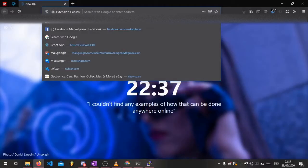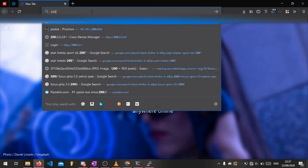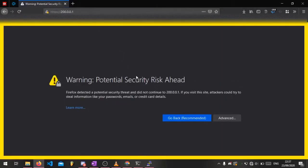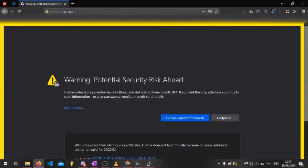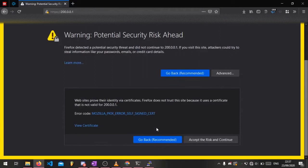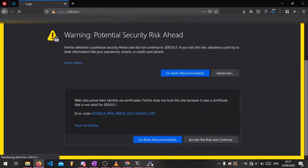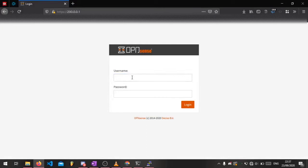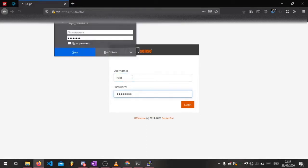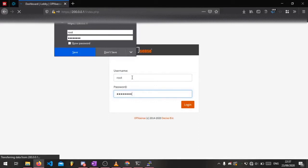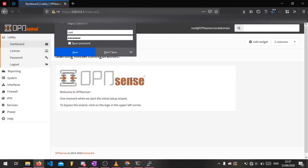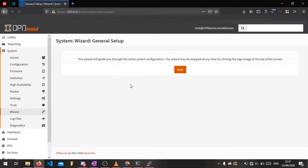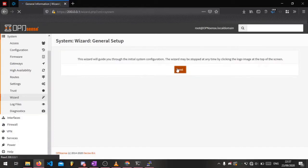So now we can access the OpenSense web interface by typing in 200.0.0.1 which is the IP address we assigned to the LAN interface. Type in the default username and password which is root and OPNSENSE all lowercase. We'll run through the initial configuration.